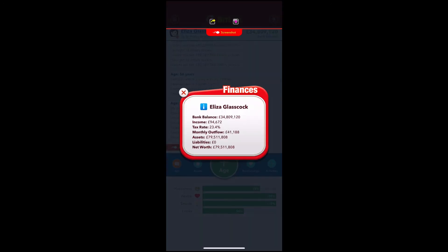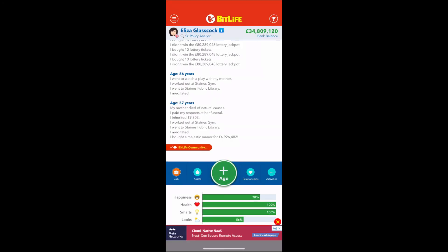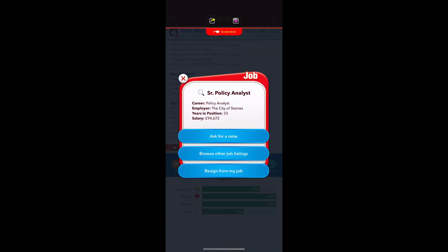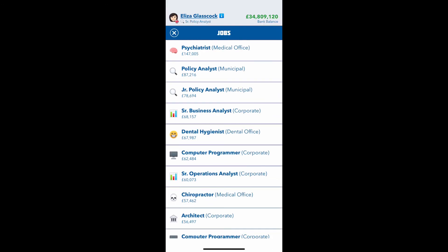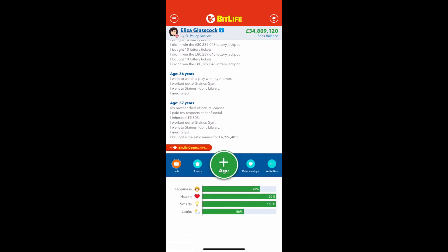This is my finances tab — it tells you your bank balance and stuff like that. You can marry anyone you want, you can get whatever job you want as long as they accept you, and I'll talk about that later in another video. You can browse jobs, and you can actually go up in the company, which is really cool.